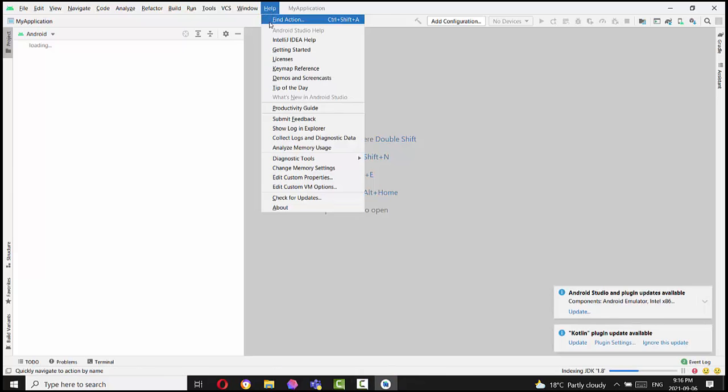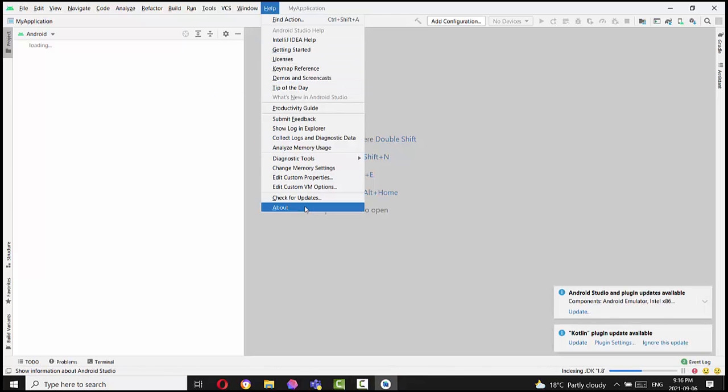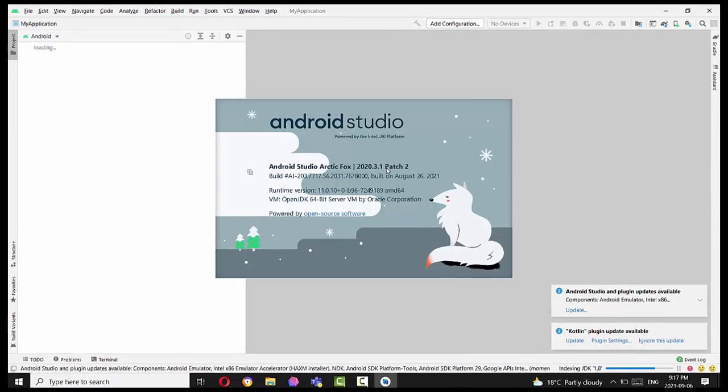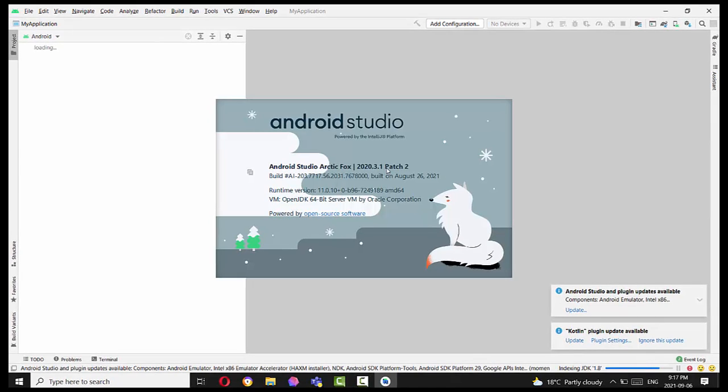So when you choose Help > About, you should have Android Studio Arctic Fox 2020.3.1, built on August 26, 2021.